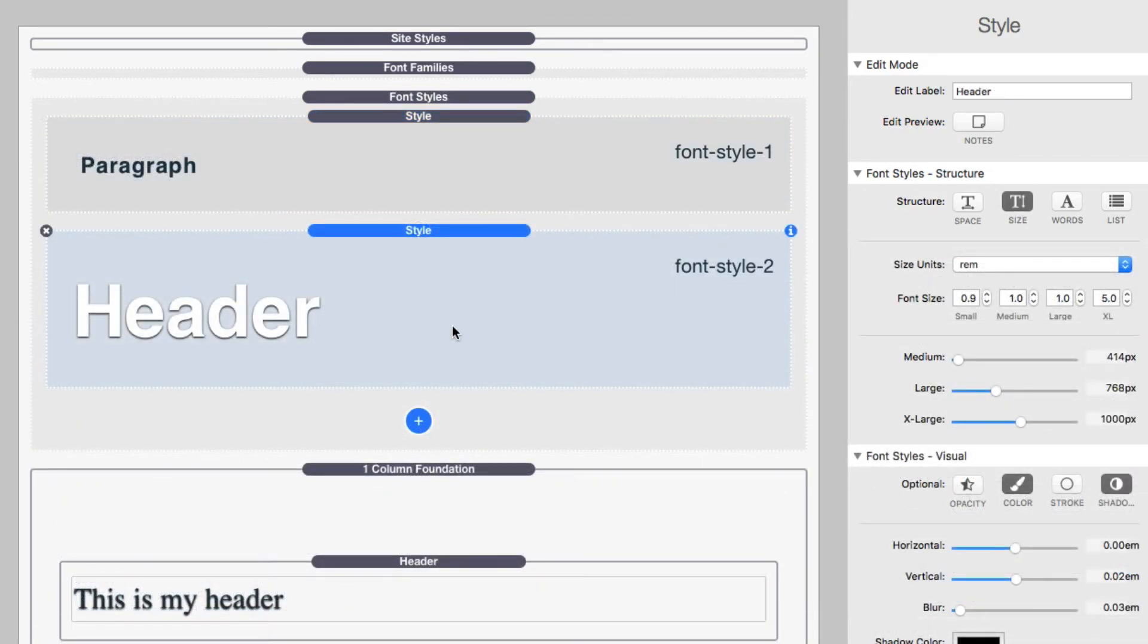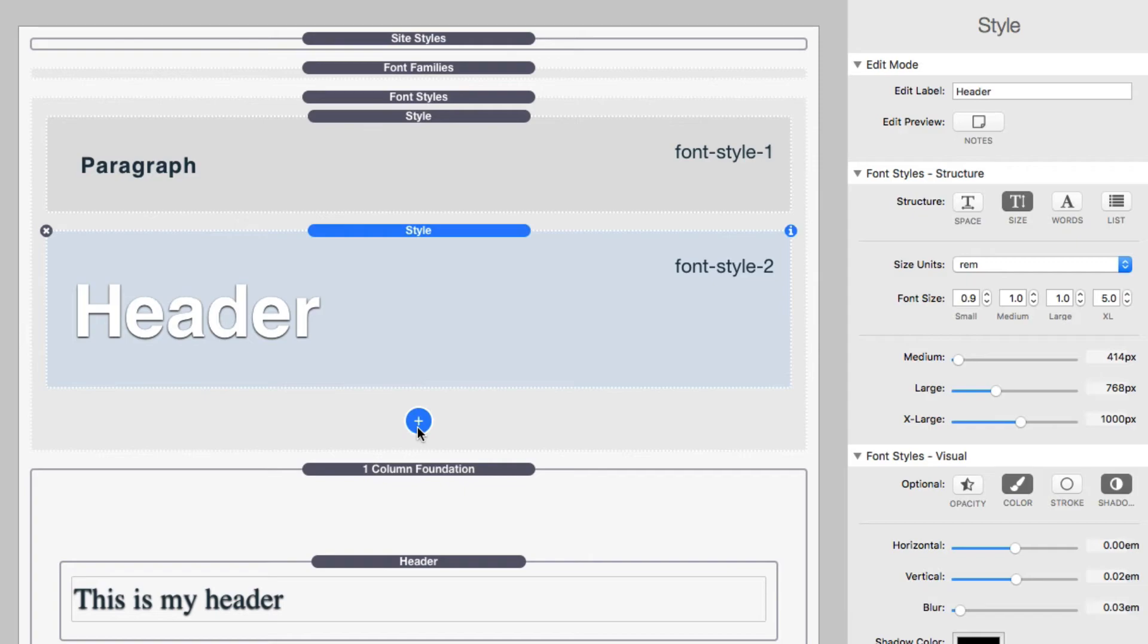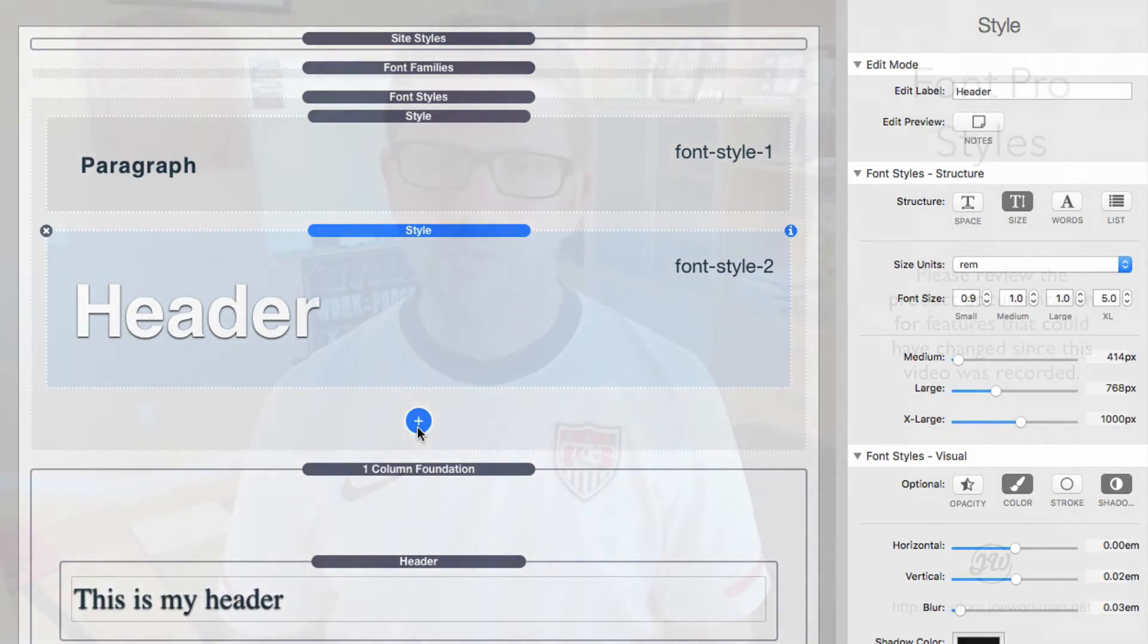So I've gone ahead and added another style. Now you can add and create as many styles on the pages you want, and then you can assign them to headers and to paragraphs or using the font box stack. And make sure you check out the video on how we can actually apply our styles and our font families to your content. That's going to be a great video to watch to make sure that you can really leverage this across all of your content.